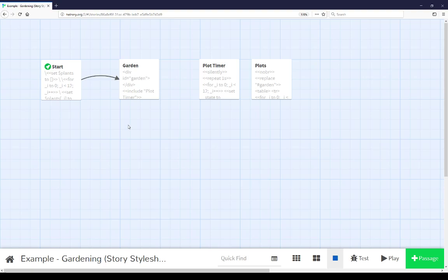Welcome to a video on learning Twine. In this video I'm going to cover an extended example of using story stylesheet and story JavaScript within a single story here. Let's look at the presentation to start.